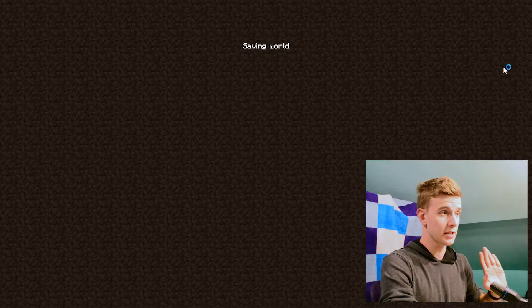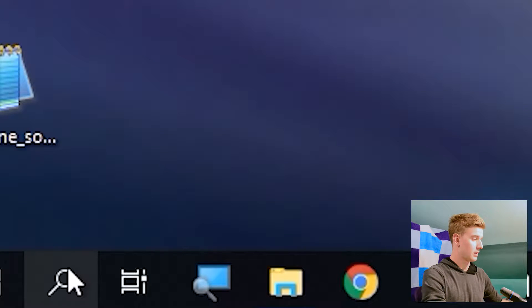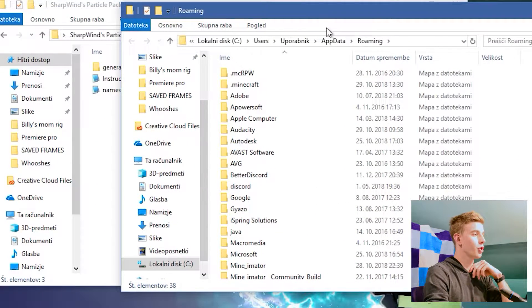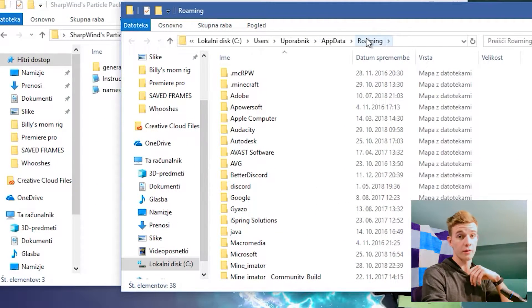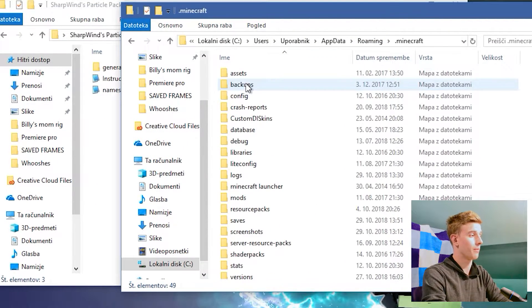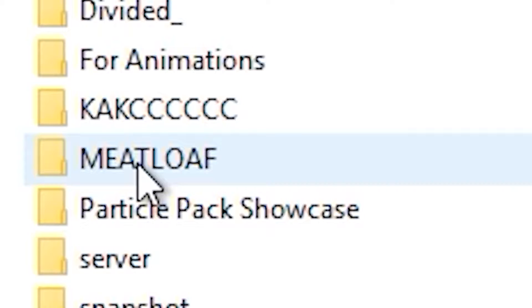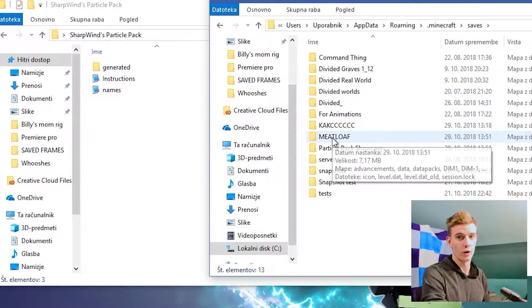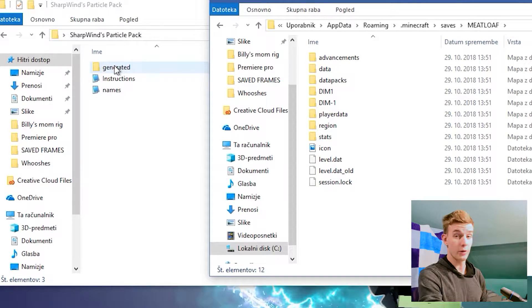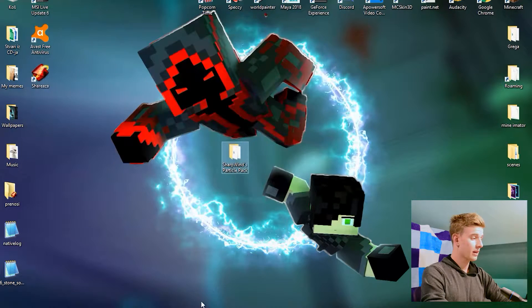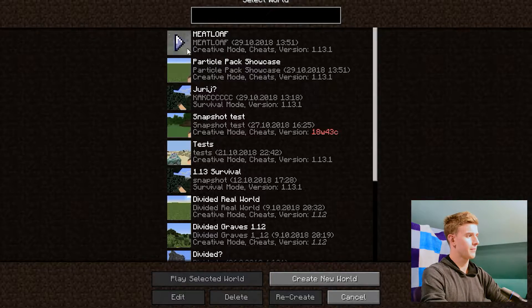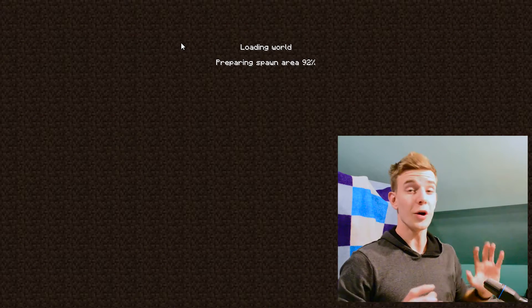Now I want to save this and close it. What I need to do now is run the command and type in %appdata%, click enter, and this should open up your roaming folder. Now open up the .minecraft folder and then saves. You should see this meatloaf world which I just made — drag this generated folder in here. Once you have it in here, you can just open up Minecraft and launch meatloaf. Your particle pack is now in here already.